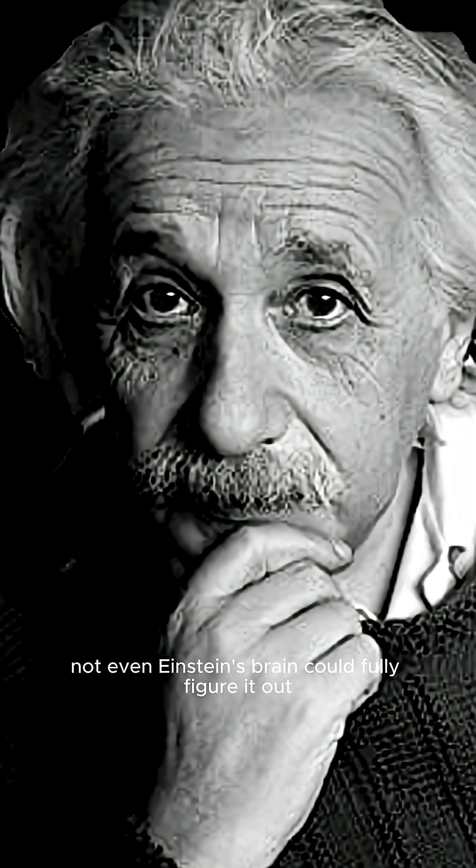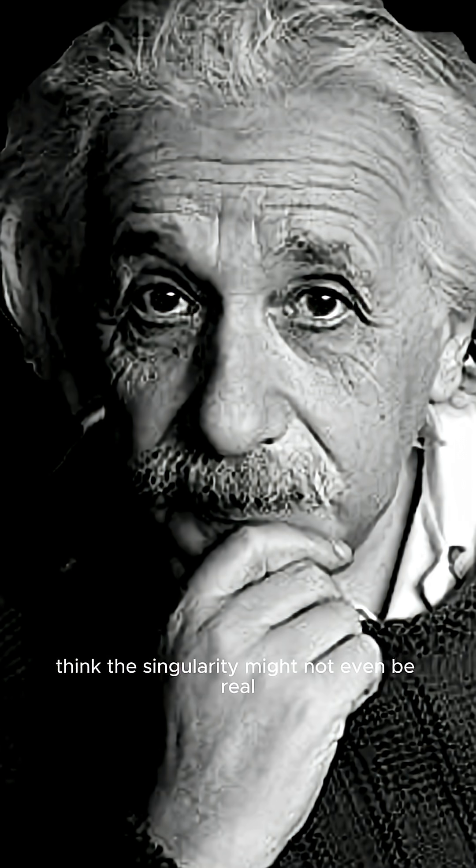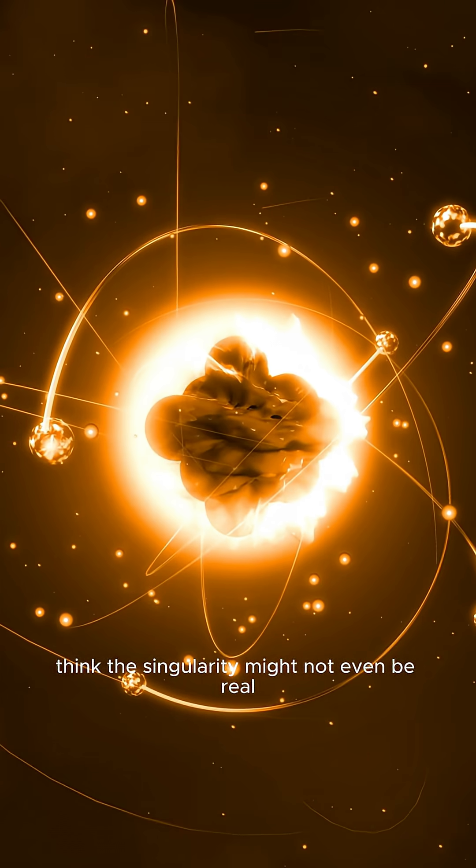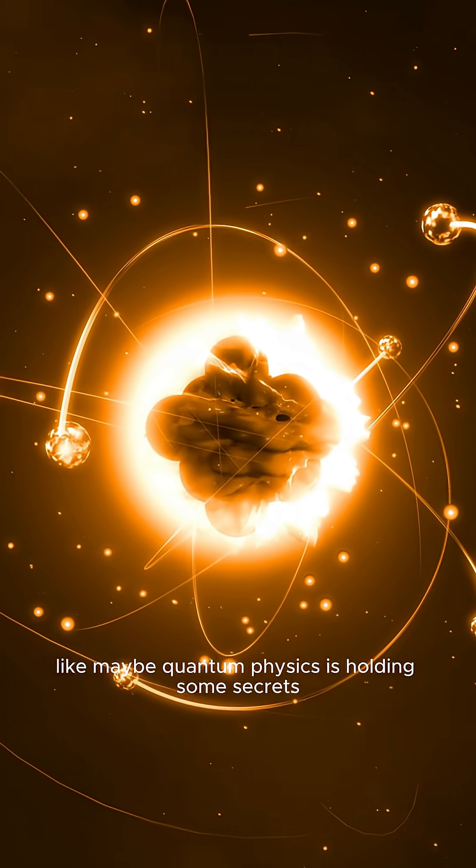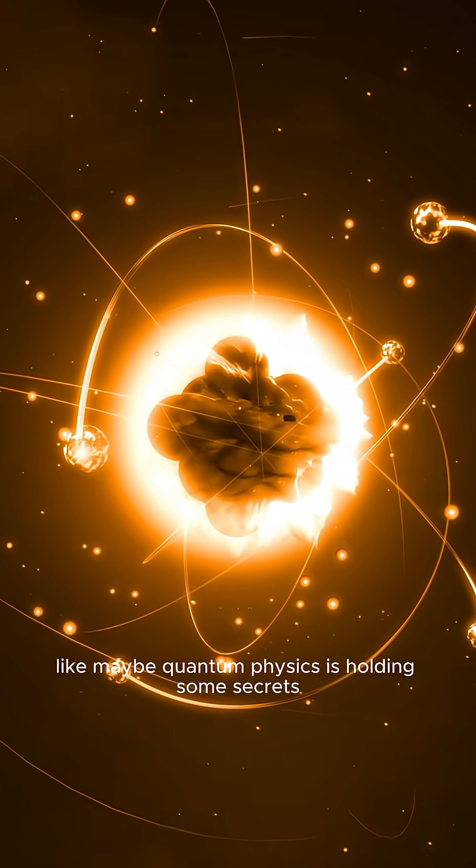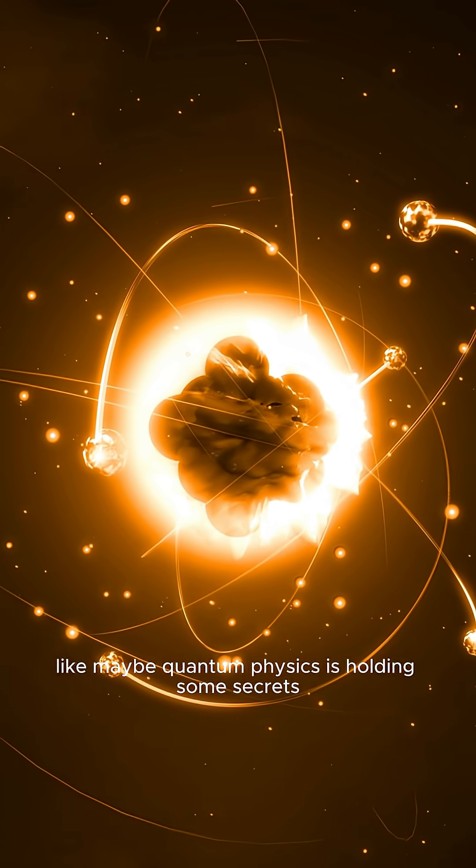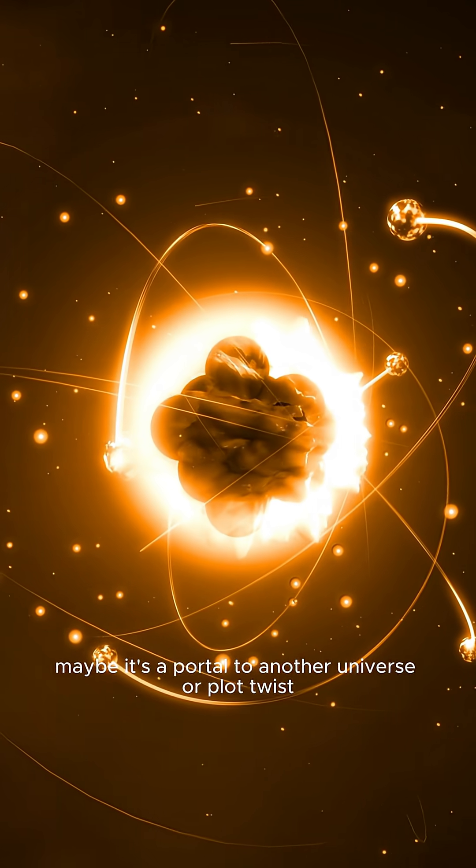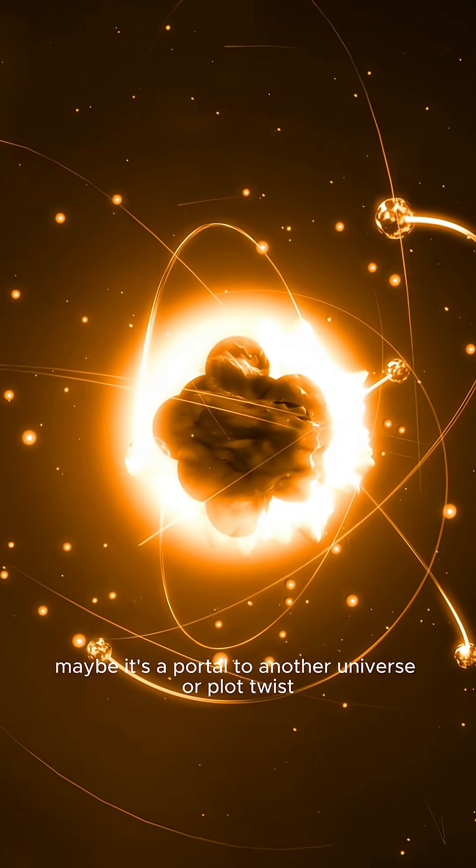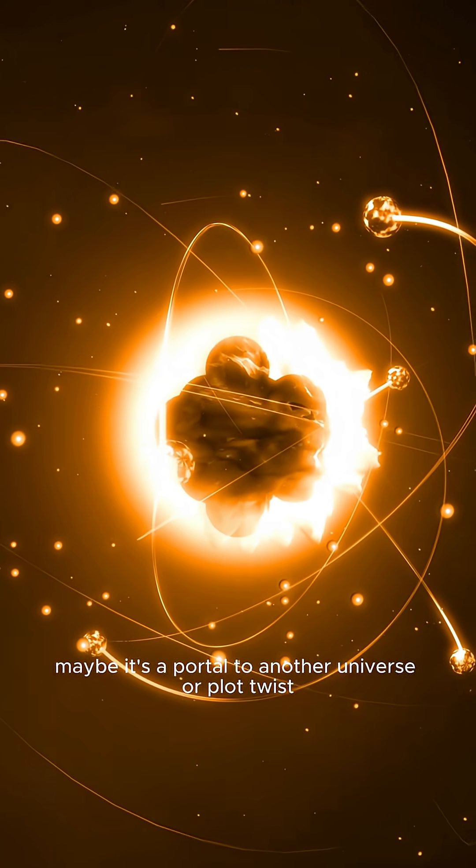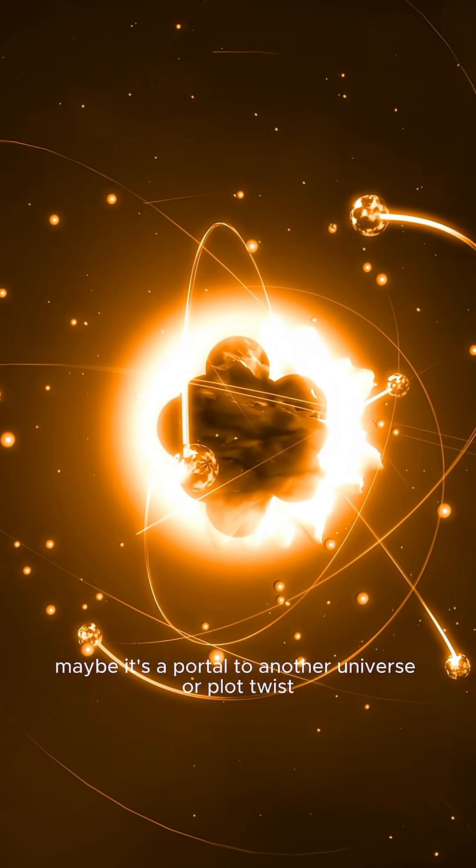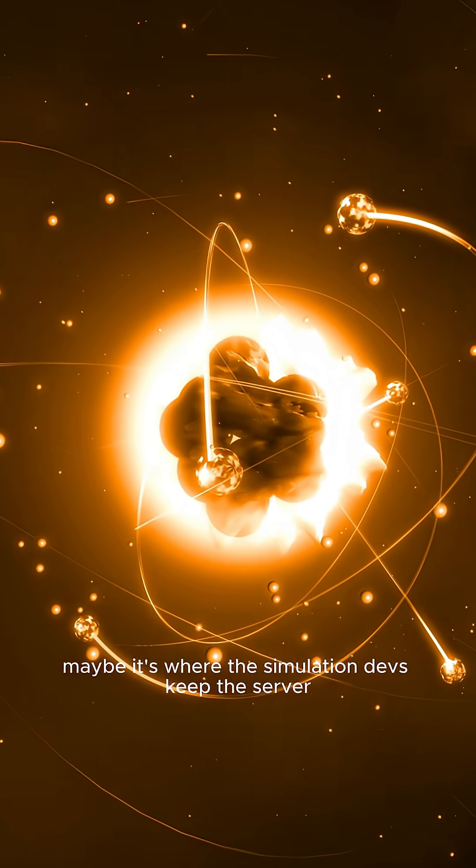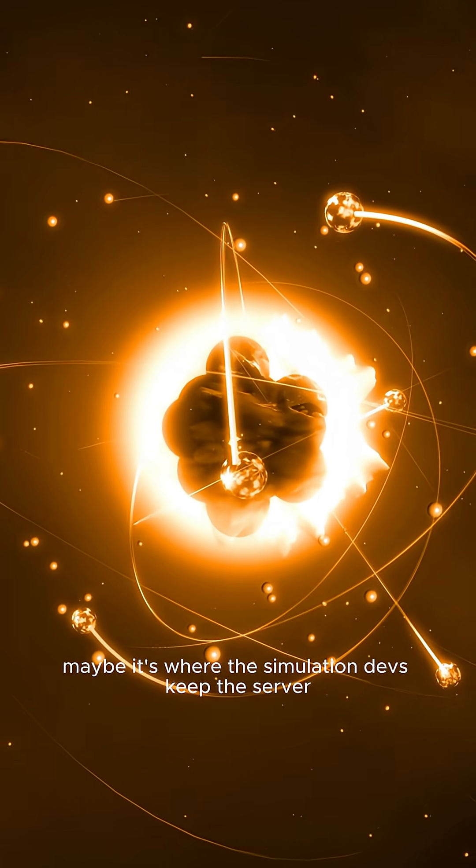Not even Einstein's brain could fully figure it out. Some scientists think the singularity might not even be real. Like maybe quantum physics is holding some secrets. Maybe it's a portal to another universe. Or, plot twist, maybe it's where the simulation devs keep the server.